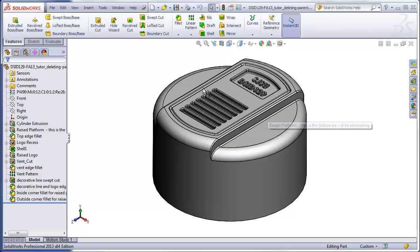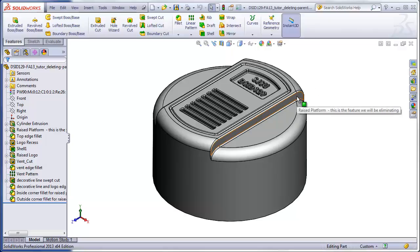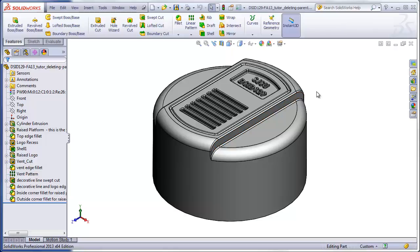Since the platform is the parent feature for all these child features, this is going to be a tricky proposition. Normally, deleting the parent will cause all the children to fail or, in the worst case, actually disappear altogether. We will learn how to move all the children to a new parent and then delete the old parent, breaking the original parent-child relation. The trick will be doing this without losing any of the children in the process.